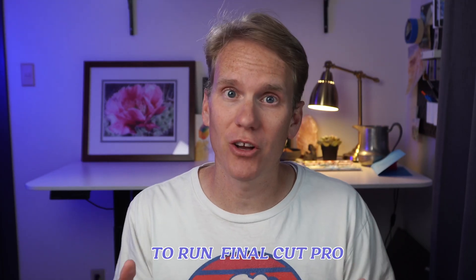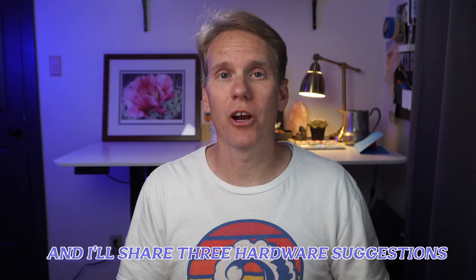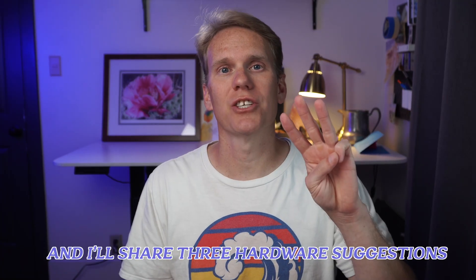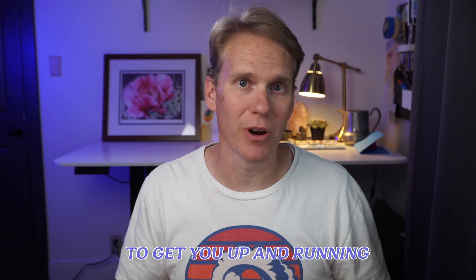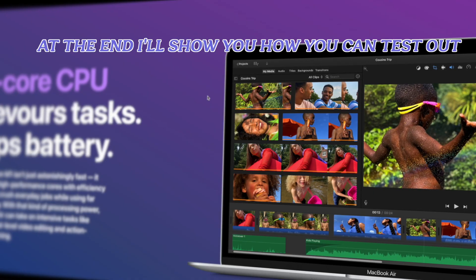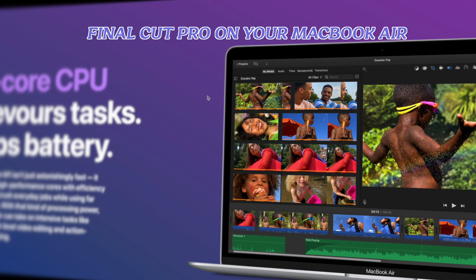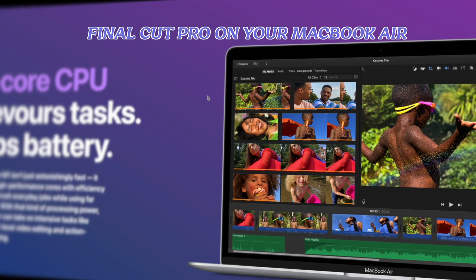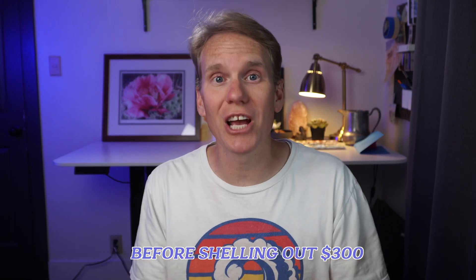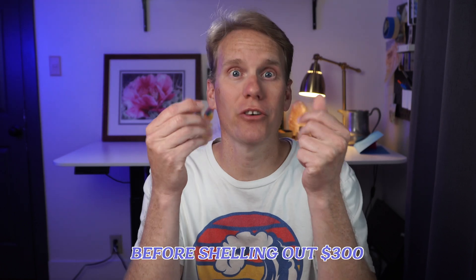I'll show you what you need to run Final Cut Pro, and I'll share three hardware suggestions to get you up and running. At the end, I'll show you how you can test out Final Cut Pro on your MacBook Air before shelling out $300.